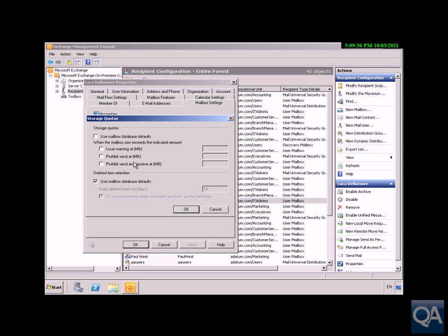The last option is to Prohibit Send and Receive. When the mailbox reaches the size we specify, the user can no longer send or receive messages. The user receives a warning message that the mailbox is too large. If we use something like Unified Messaging,